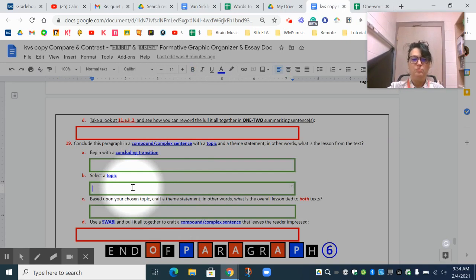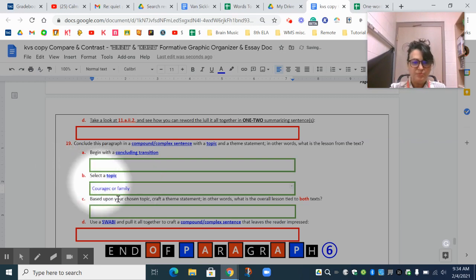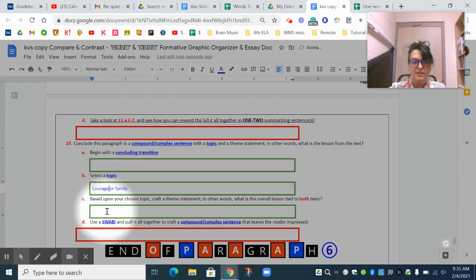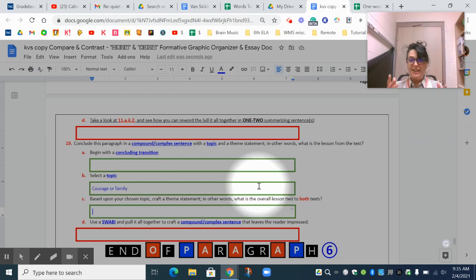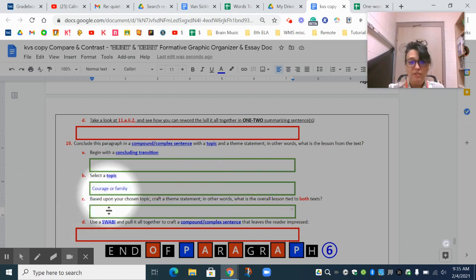I'm going to choose courage or family — I think those are two very likable and doable topics. Now based upon the chosen topic, craft a theme statement. In other words, what is the overall lesson tied to both texts? This is going to be the tricky part: what's the common denominator, what is the lesson that you can tease out of both of those texts related to courage and/or family?